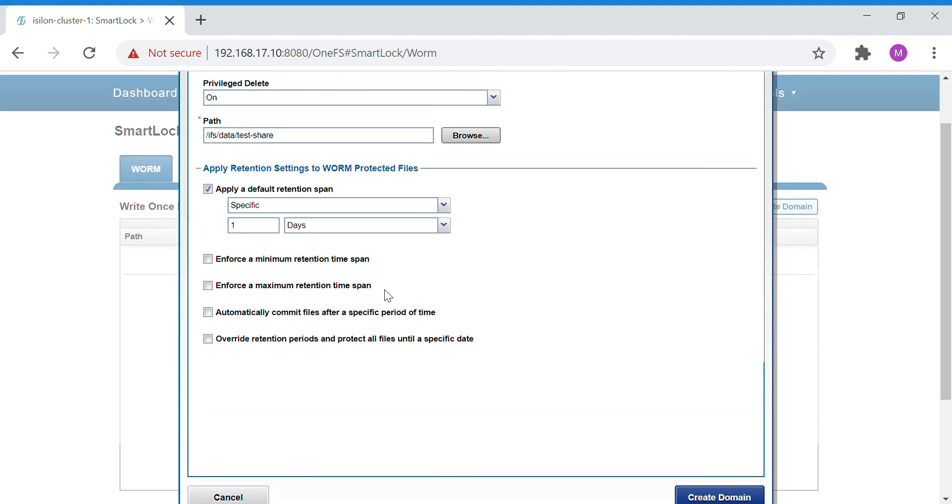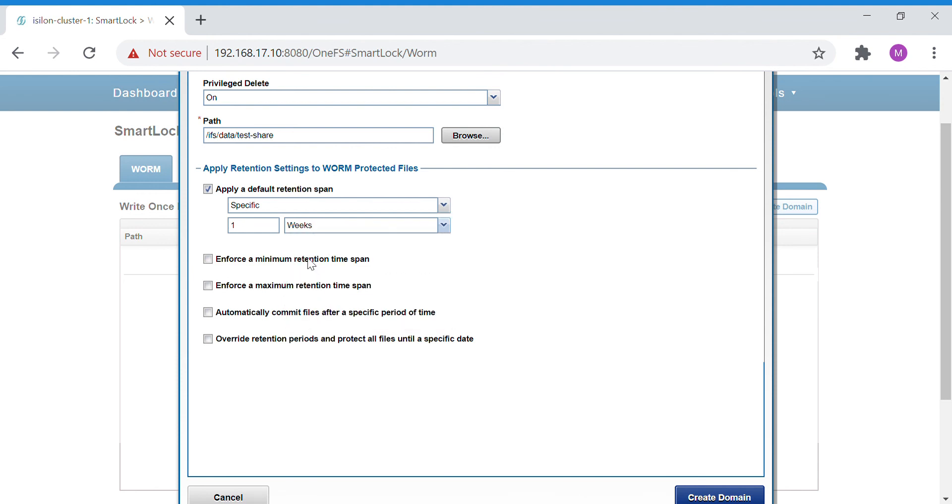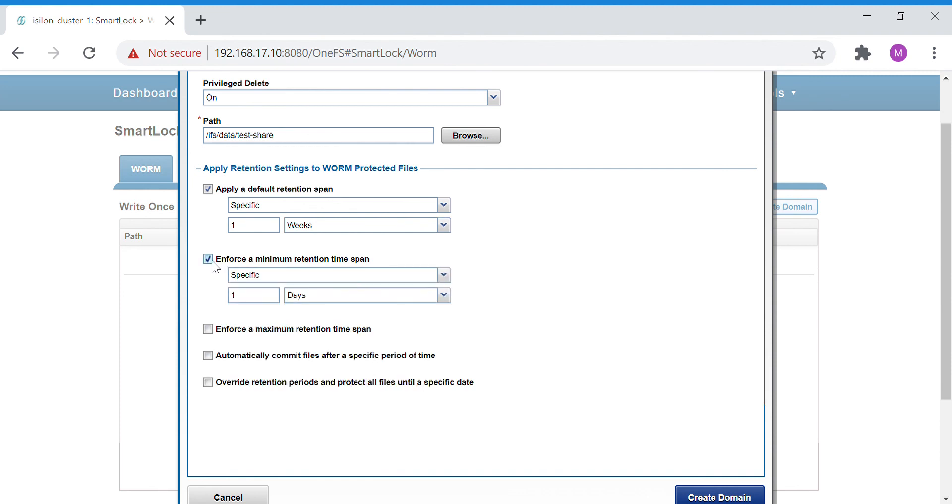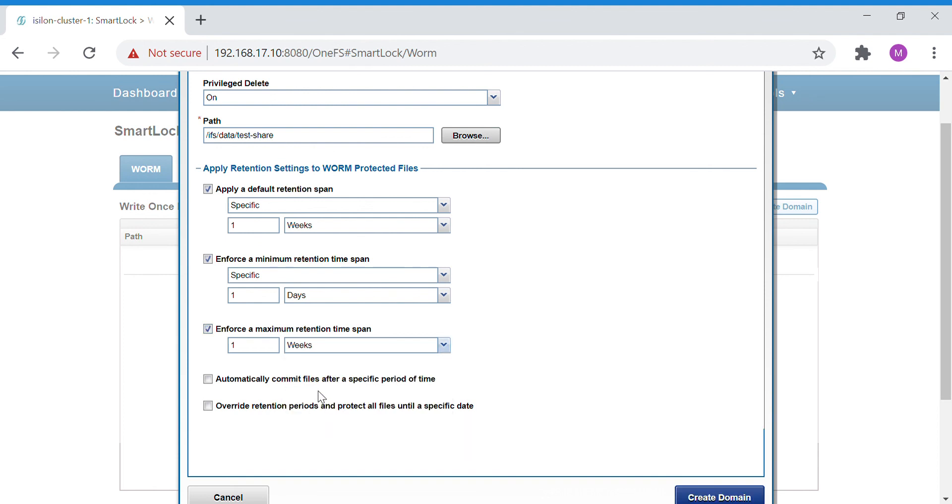Here you can specify the retention period. You can put a minimum retention period, so I'll put minimum one day and maximum of one week.